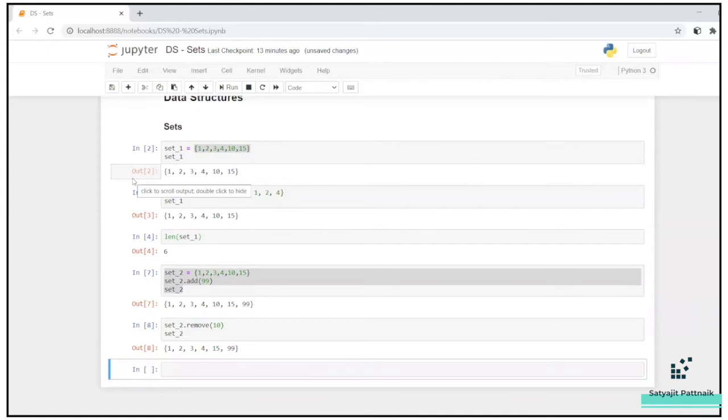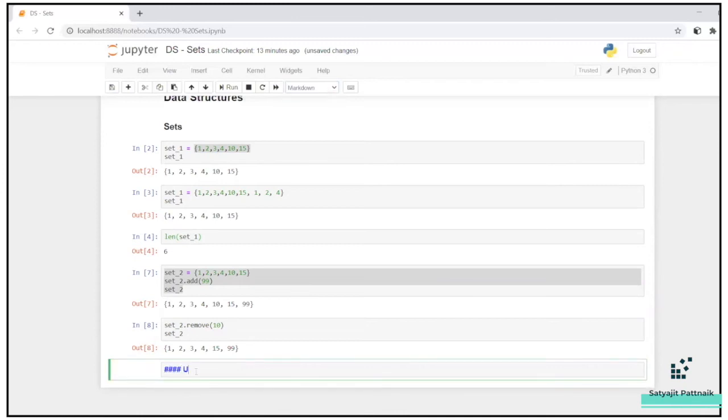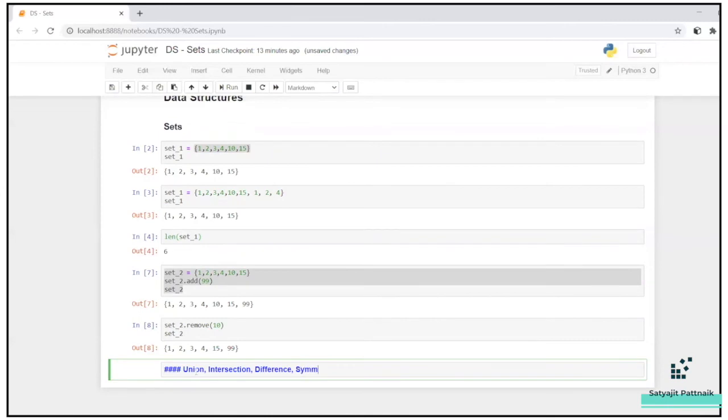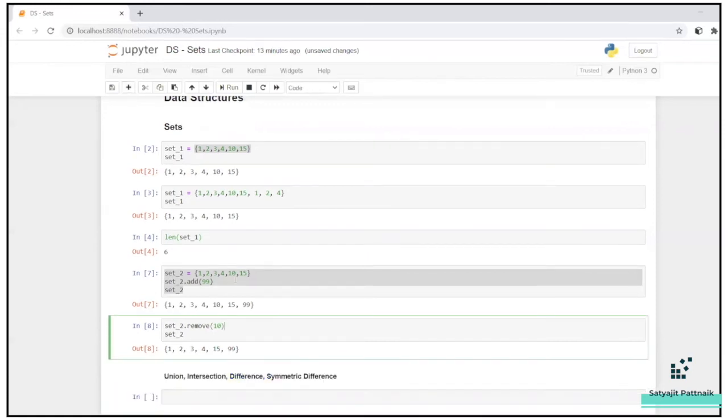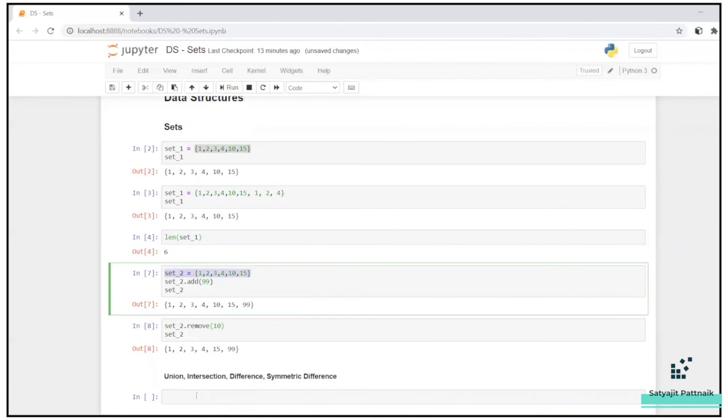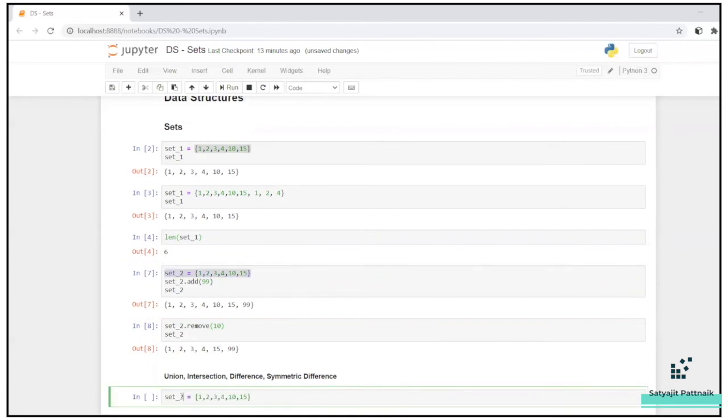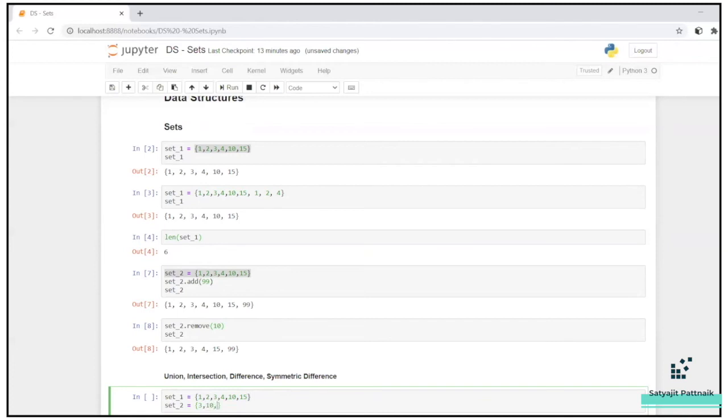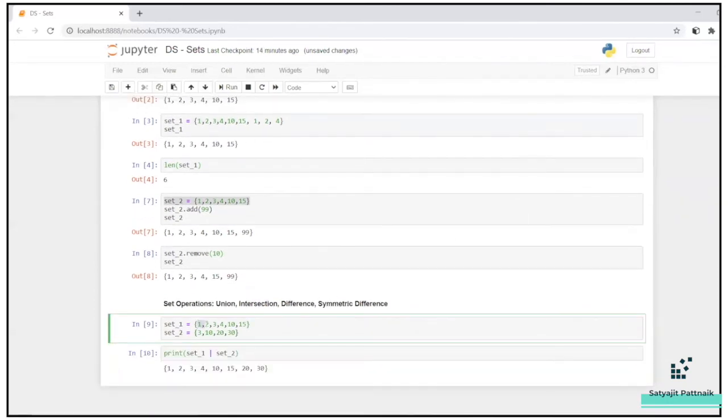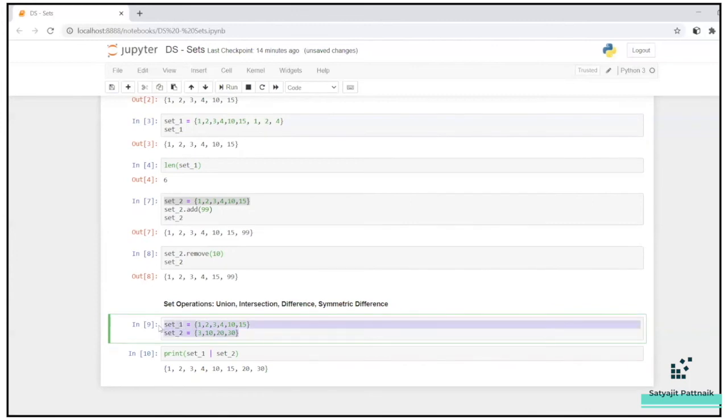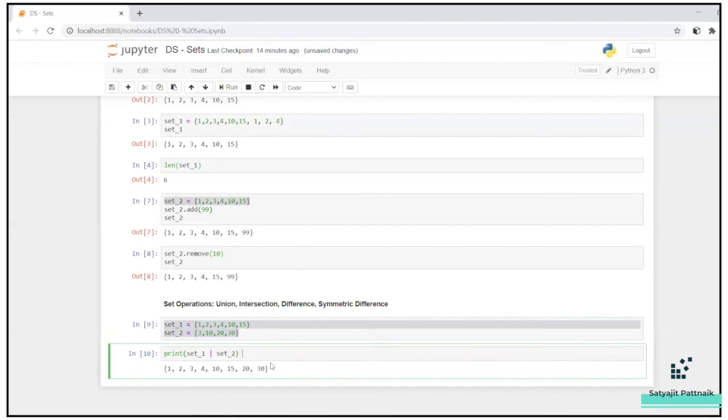Now, after add and remove, let's try to do a union operation. Let me just create a markdown. I will do union, intersection, difference. And yeah, there is a symmetric difference as well. So let me create two sets for the time being, set one and set two. Let's say I will do three, 10, 20, 30, something like that. Now, these two sets are already created. Combinedly in both the sets, all the unique values will be printed in the union.